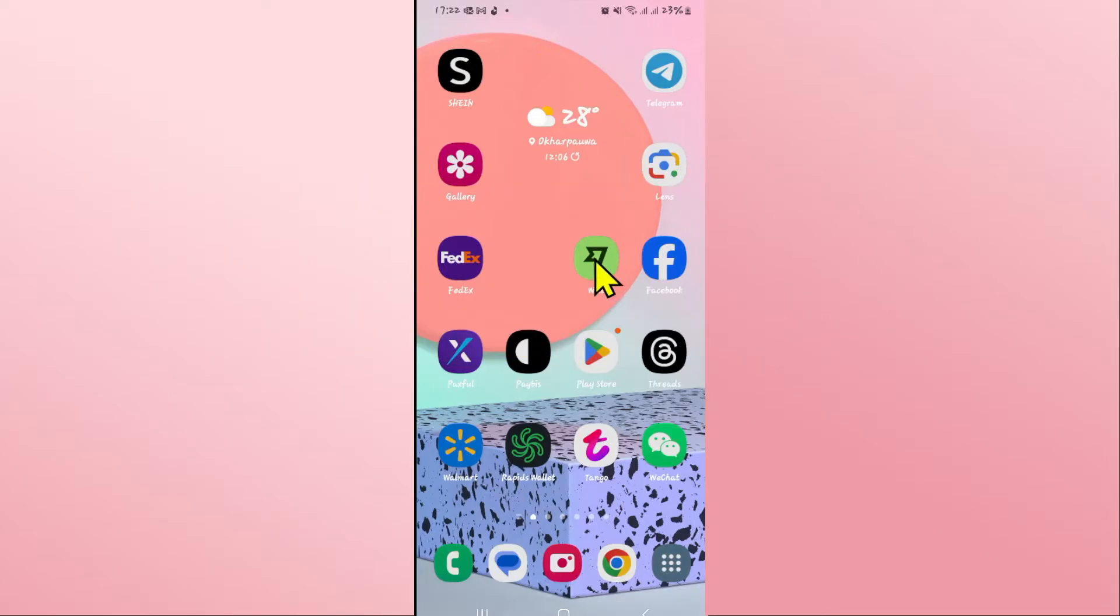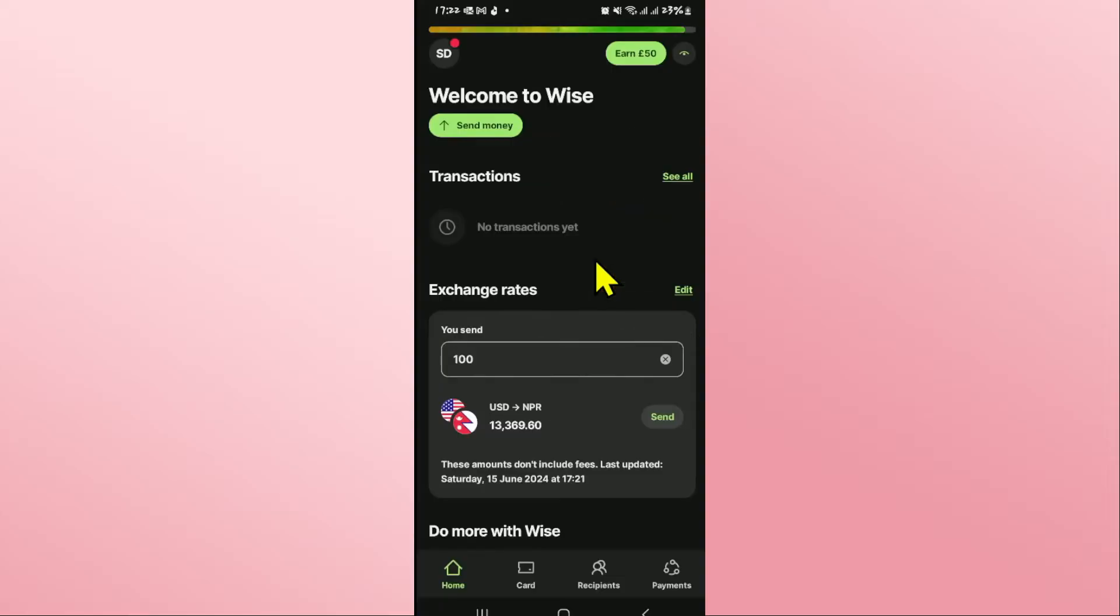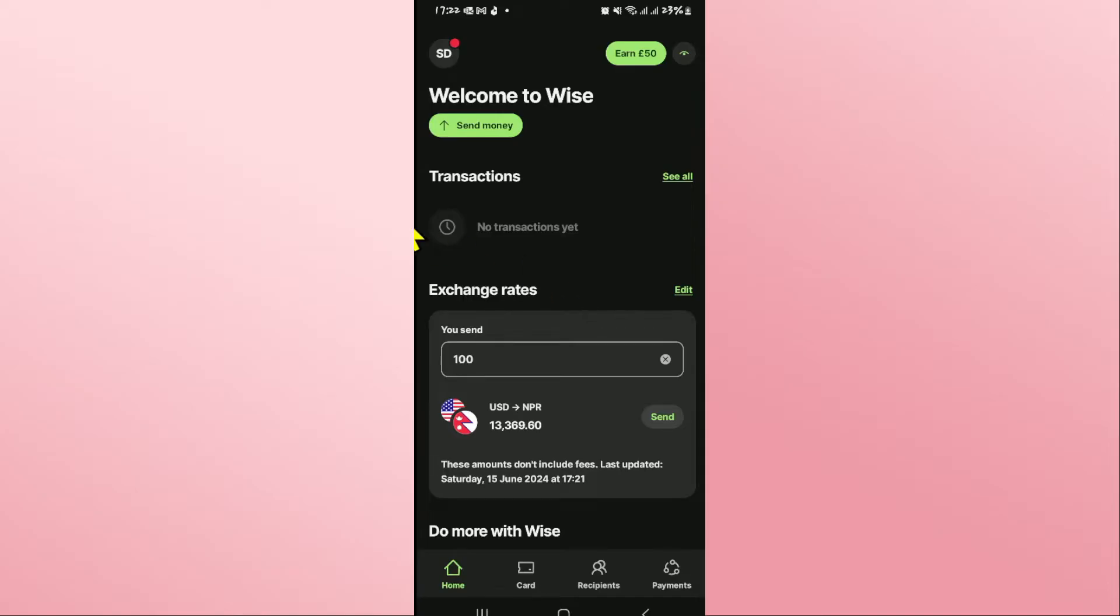First of all, open up the Wyze application on your device. Since you have not been logged out from your account, you will be directly taken into your home page. If you have set up a pin or biometric, you might be asked to enter either one of these before you can access your account.